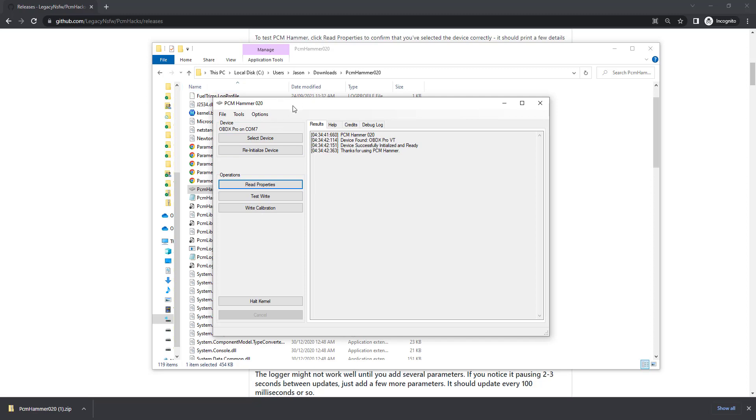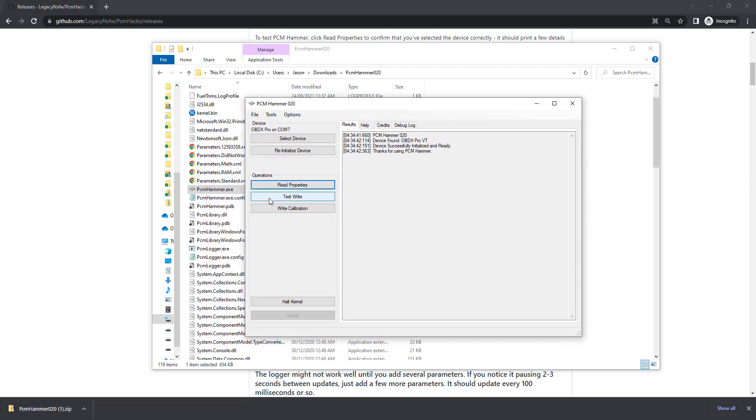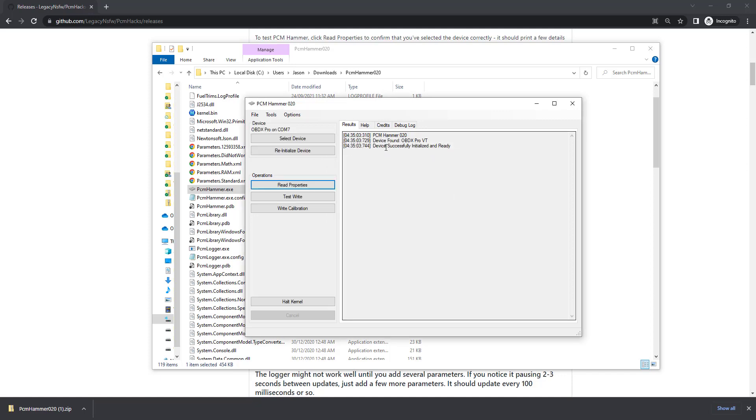It's a matter of opening up your PCM Hammer application which we go through how to get in our initial video for reading. Make sure you've selected your COM port and the device, then press OK to initialize the OBDX Pro VT device.